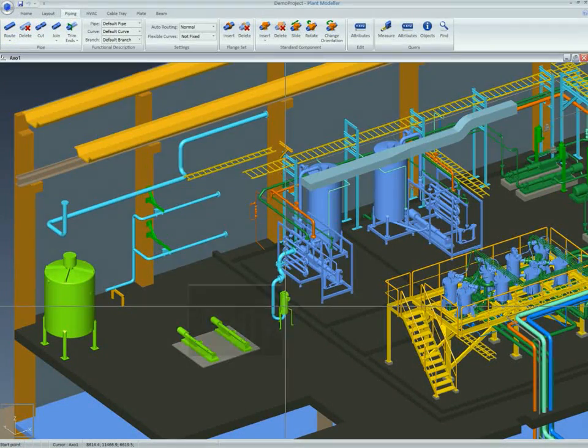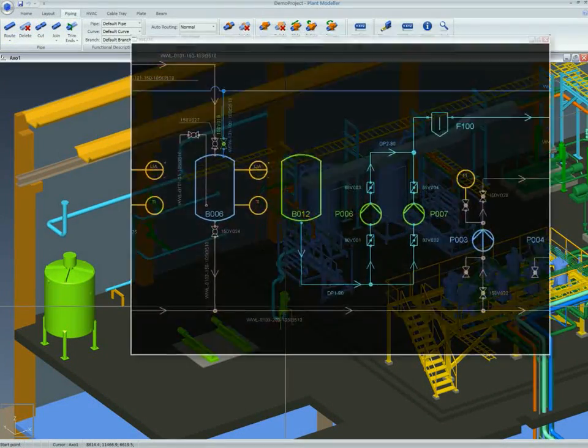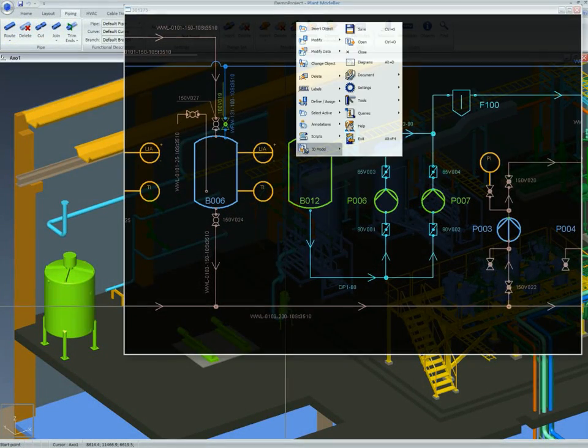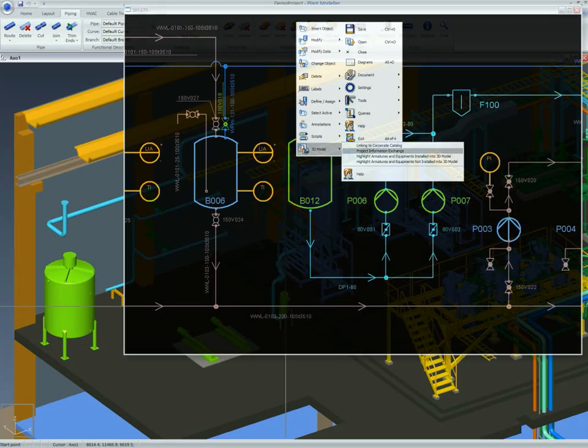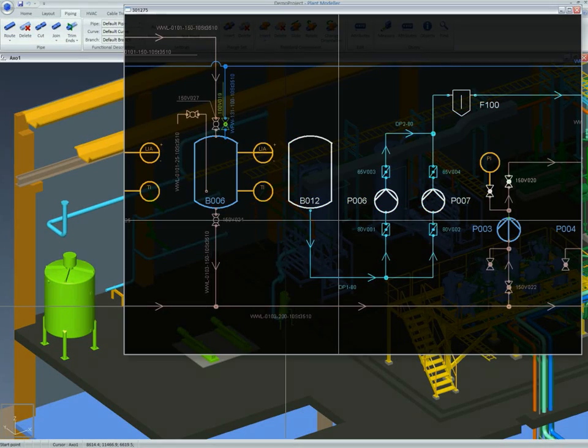On returning to the diagram we can see which items have been installed in the model and which not. Installed items are highlighted.